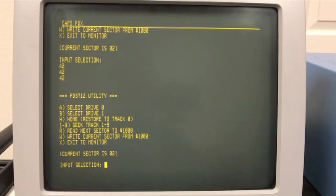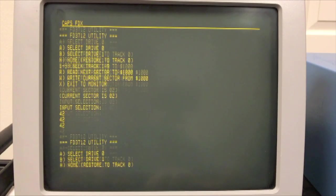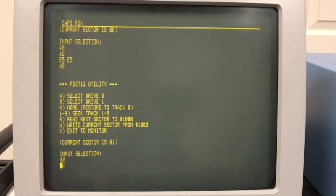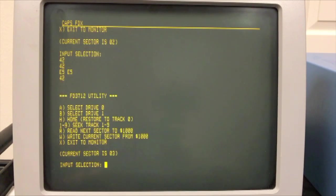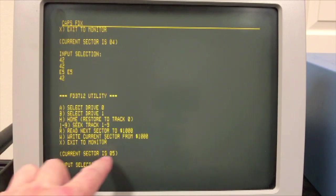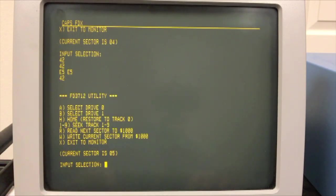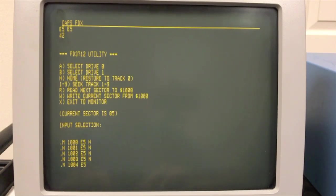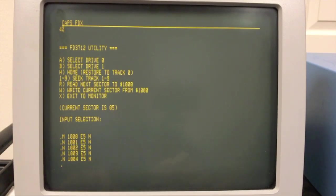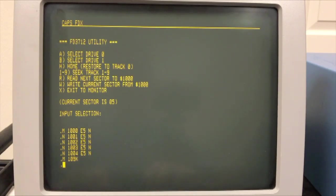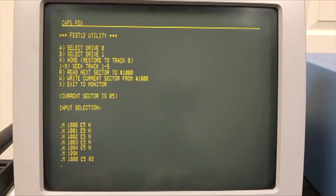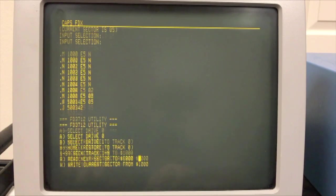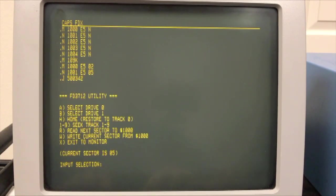So now we should have written 0,8, 0,2 to the first two bytes of Track 8, Sector 2. Let's do something else. Let's go to Track 2. I'll type a 2 that seeks to Track 2. And then let's read Sector 5. So there's Sector 1, 2, 3, 4, 5. So you can see that it's read 5. So we'll go out to the monitor, modify 1,000. Again, we have all the E5s, because this is just a formatted disk. So let's modify 1,000. And let's put in 2 for Track 2, and 5, because we're on Sector 5. Let's jump back into the program, and then we're going to write Sector 5.